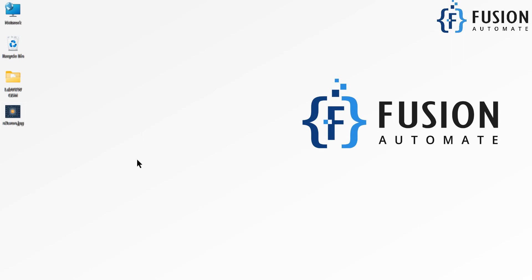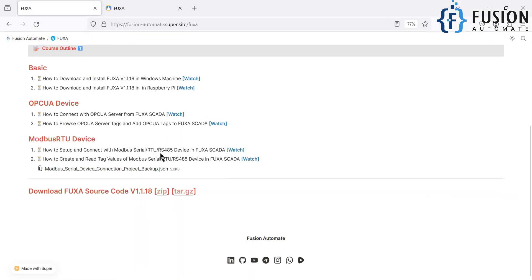Hi everyone and welcome. In the previous video we covered how to set up and connect with a Modbus serial device in FuschaSKADA, how to create a tag for that Modbus serial device, and how to visualize that tag in the dashboard. We set the polling interval to two seconds and created a minimal dashboard showing temperature and humidity data for visualization purposes.